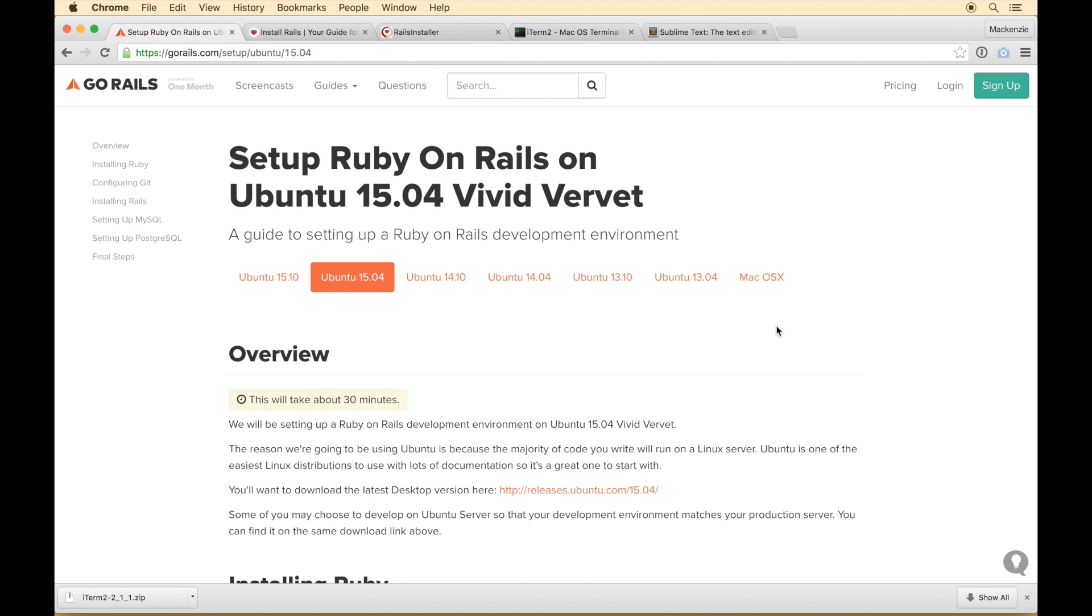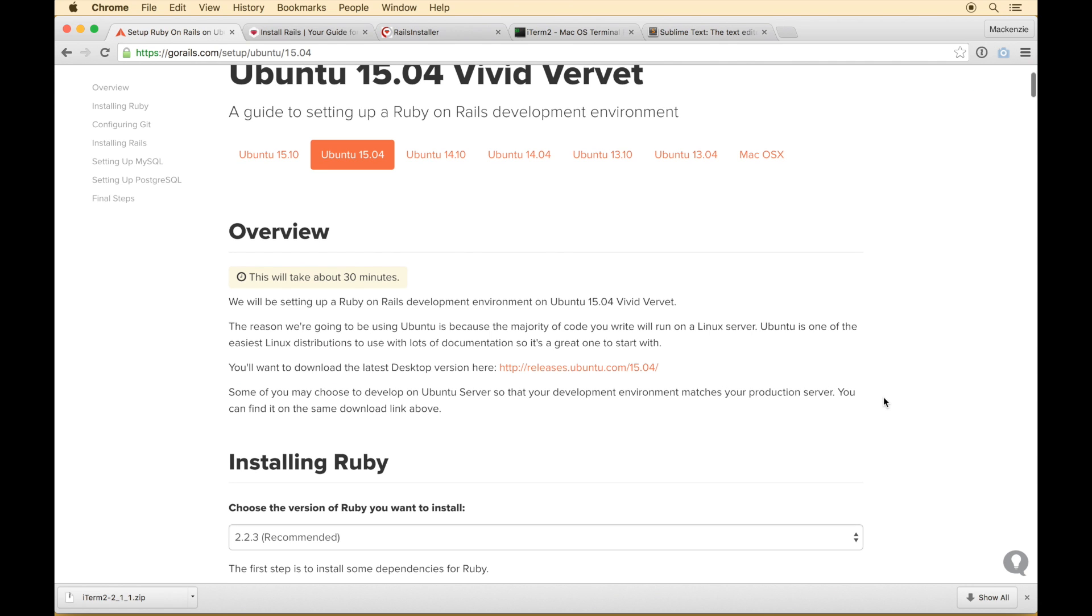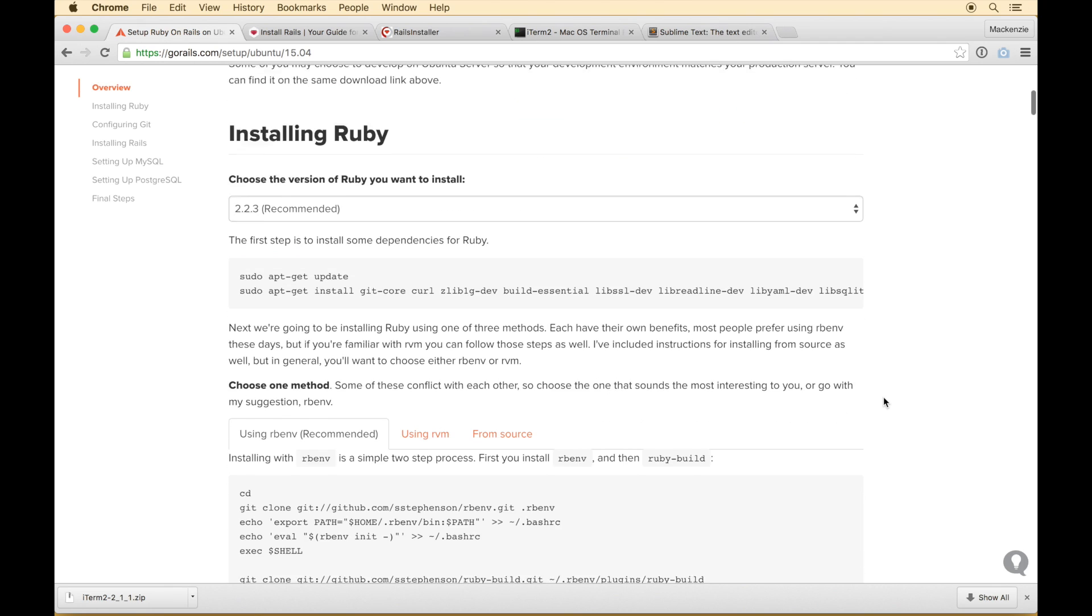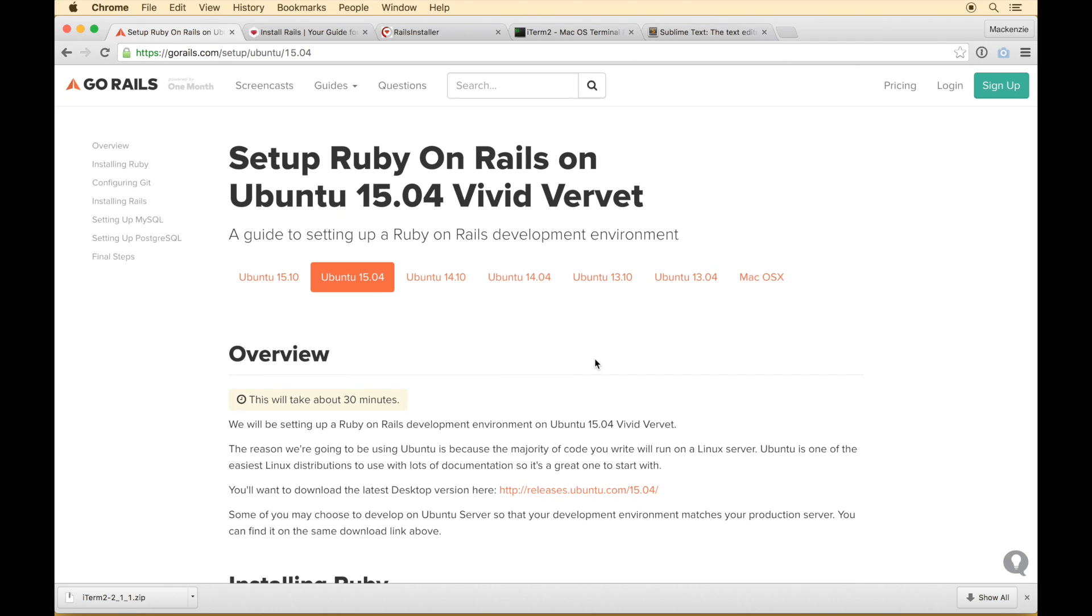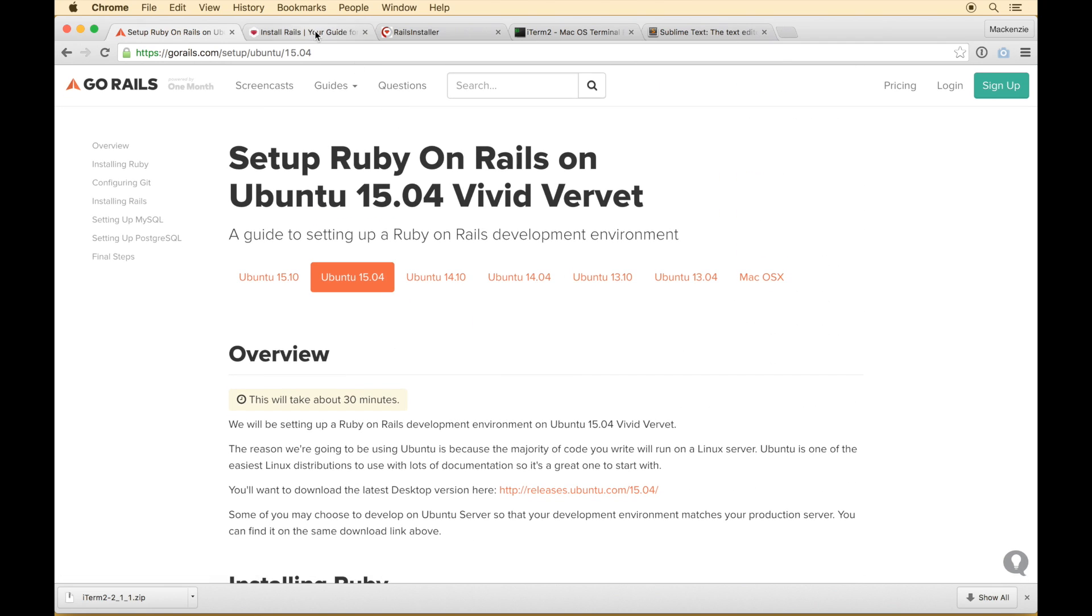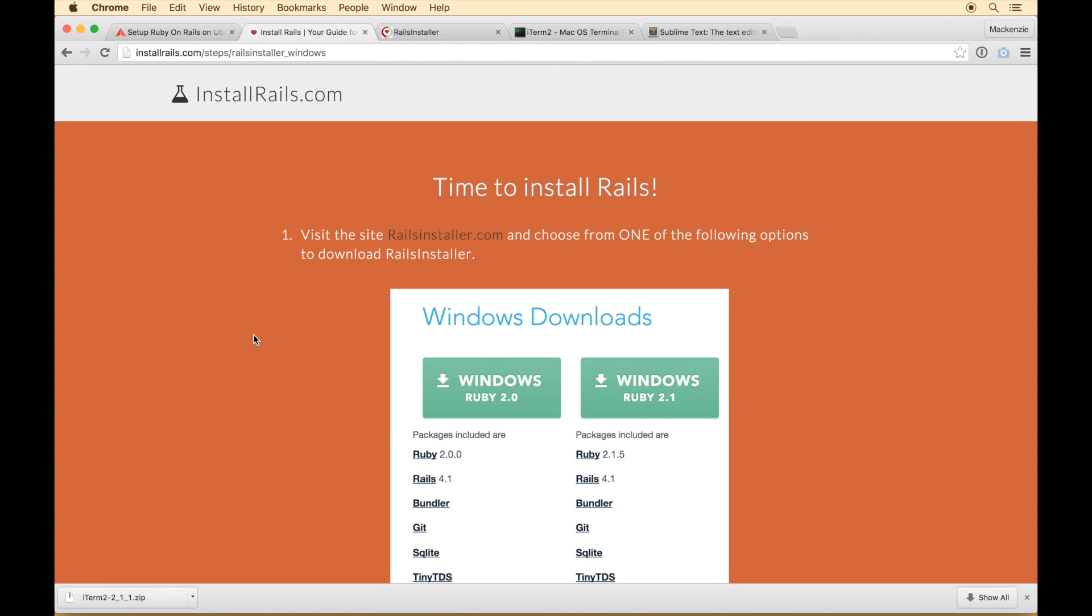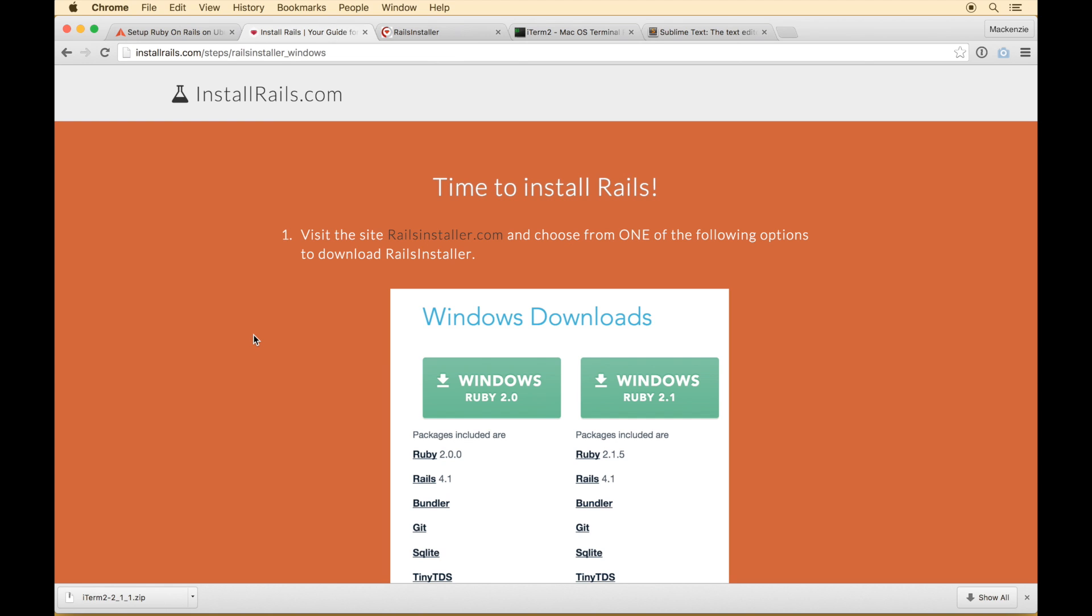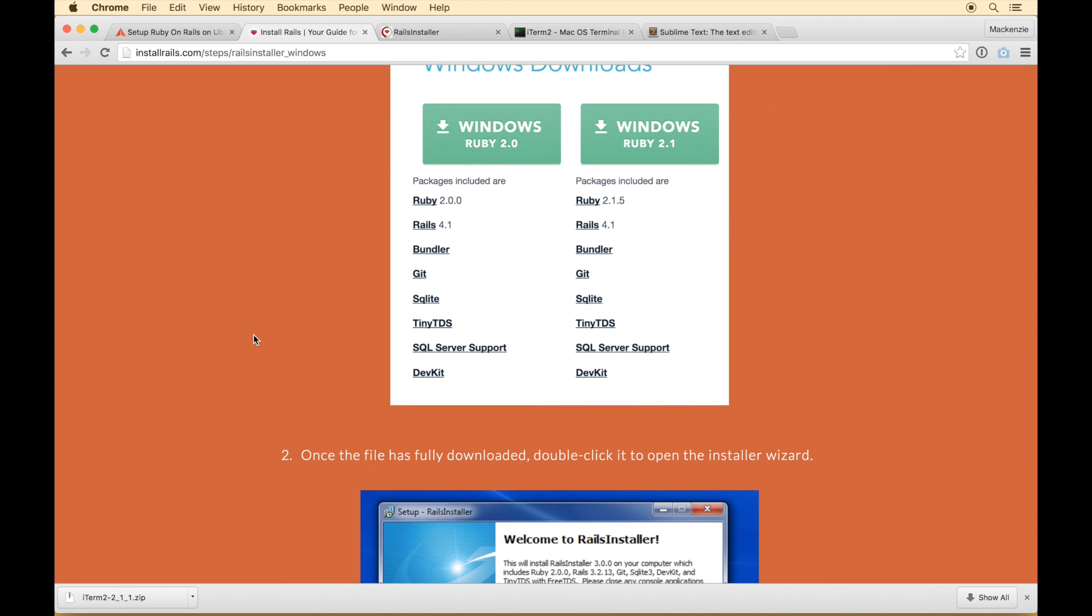First would be gorails.com. Go Rails has these fantastic and detailed guides on how to get set up for various versions of Ubuntu as well as Mac OSX. So I would definitely recommend checking those out. And the next would be installrails.com. It's a simple step-by-step guide based on your operating system because it's slightly different between the various operating systems. And then if you click Windows for example it goes step by step through the process of getting set up based on your operating system.